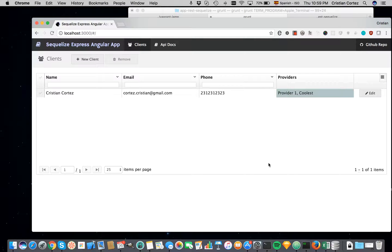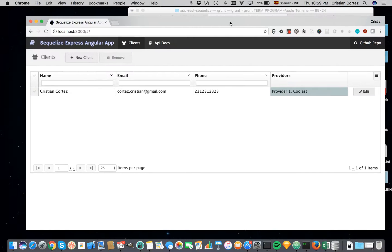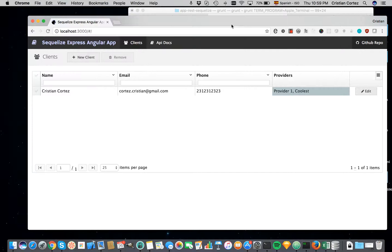Ok, so this is the SQL Express Angular app and I will give you a short demo on how this works.